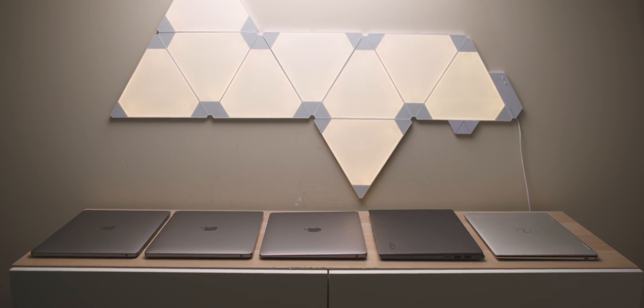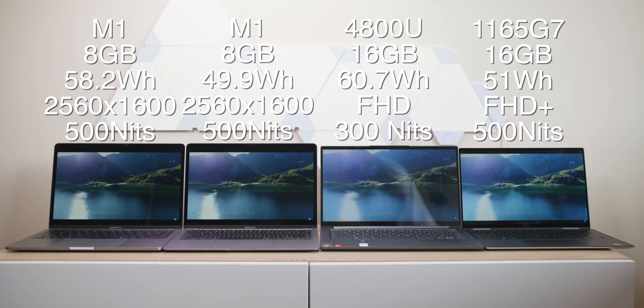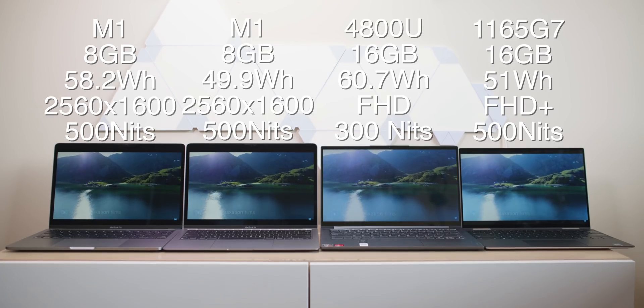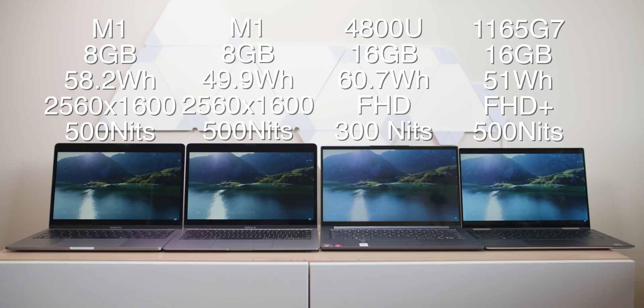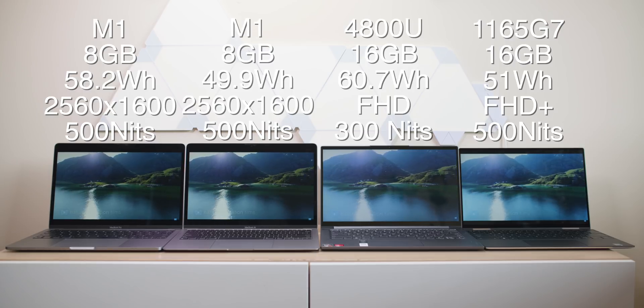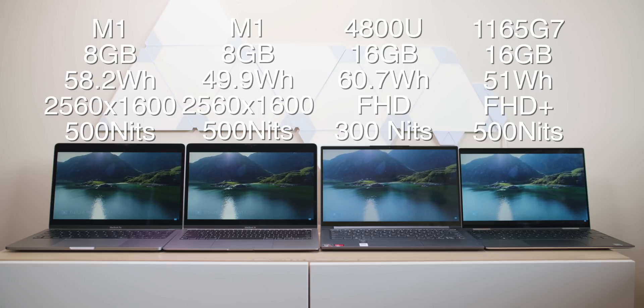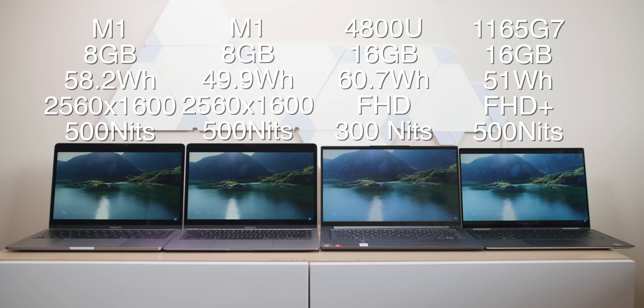Now I did try to make it as even as possible, same screen brightness. I didn't change the resolution of the displays. I didn't see any point in that. That's not real world, but the same browser when I could, tried to run native at all times. The only times I didn't run native with the Macs was Zoom. But anyway, let's get into it.